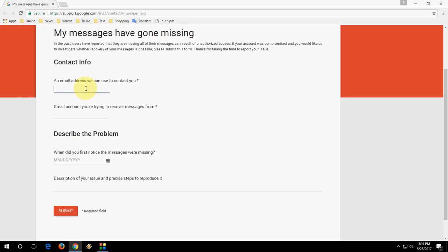Just type your email address. Like, I will type testingtube@gmail.com. This is my contact email address. And the recovery address is the same, like I want to recover some important mail from this address testingtube@gmail.com. And next,